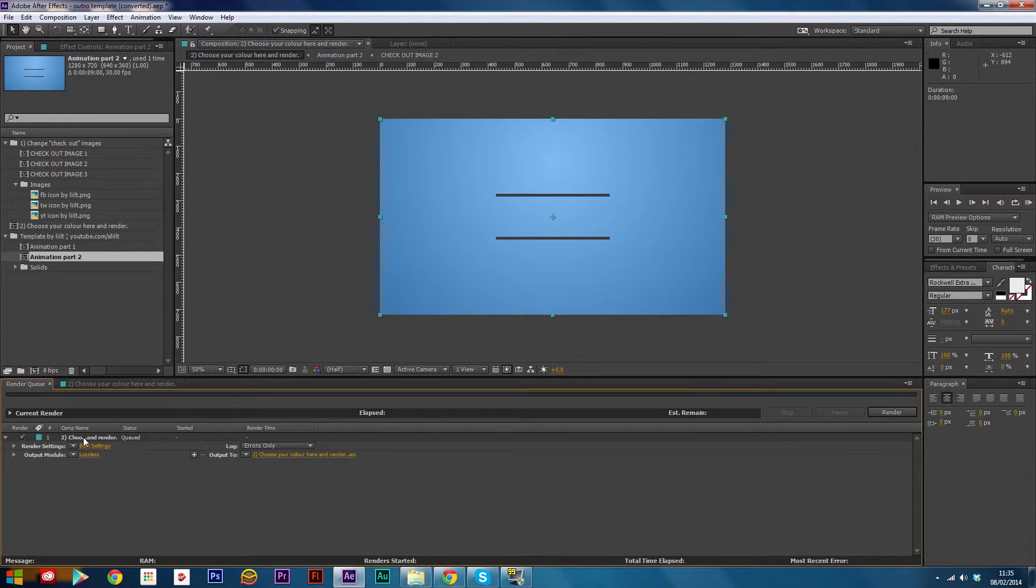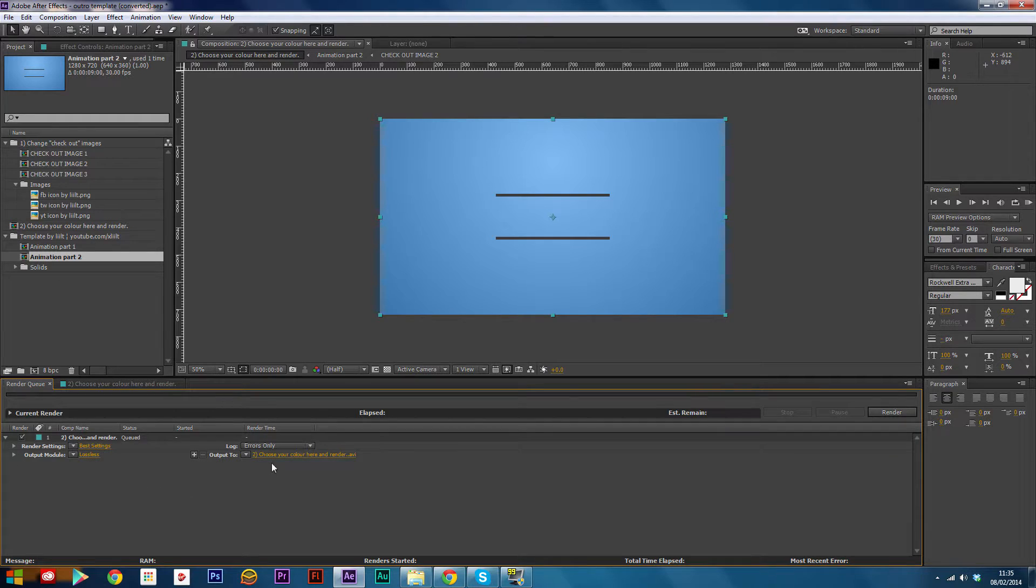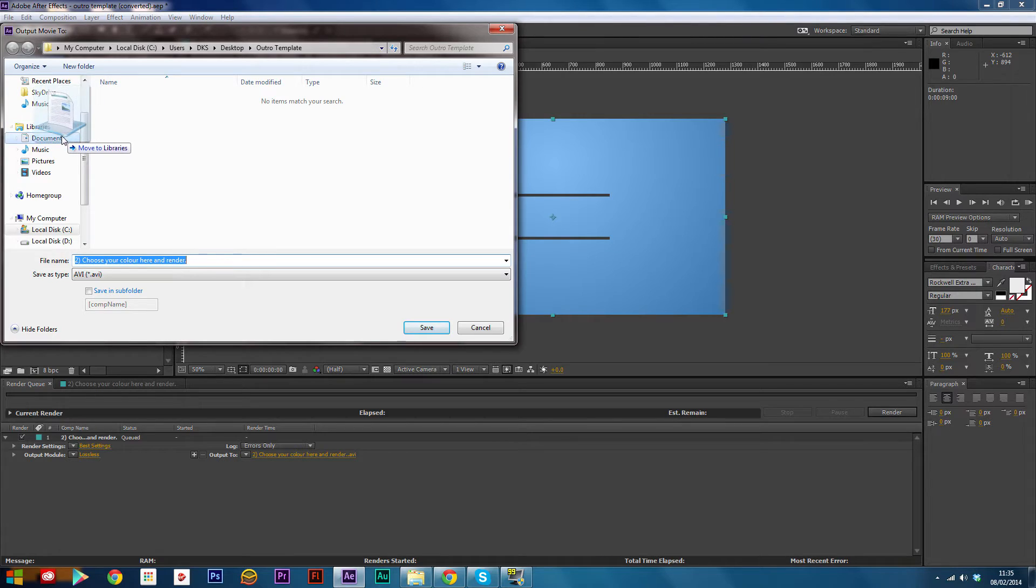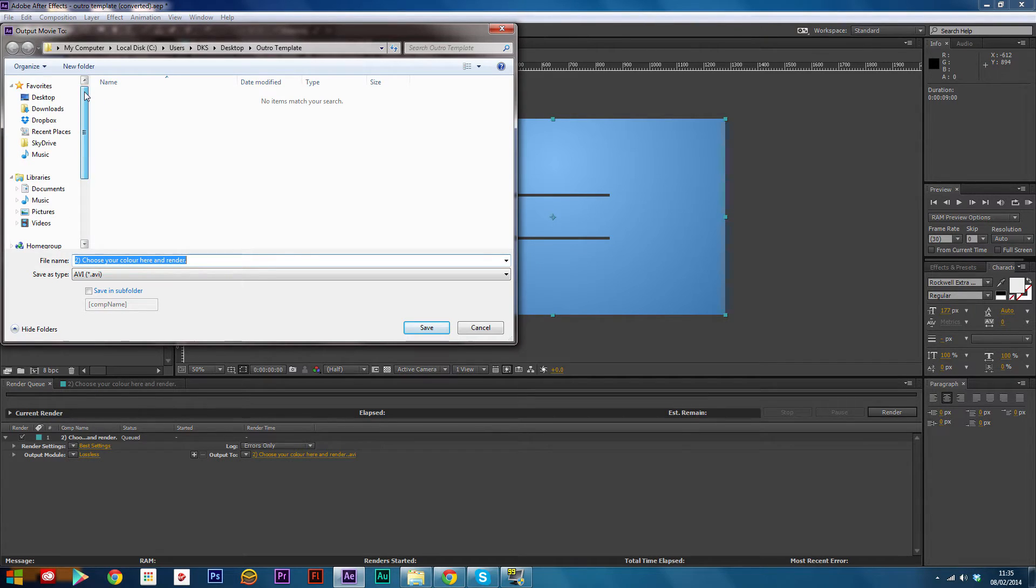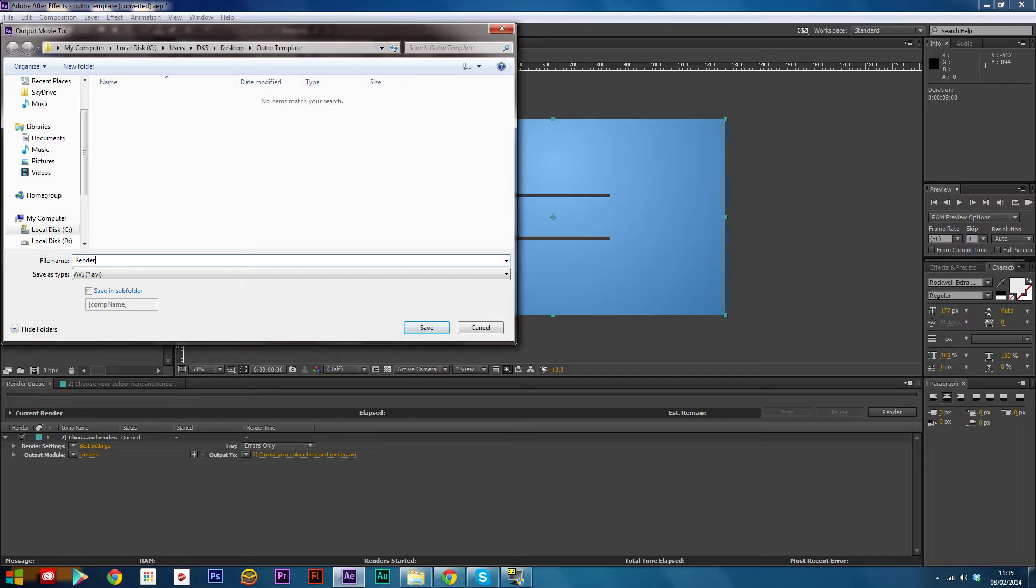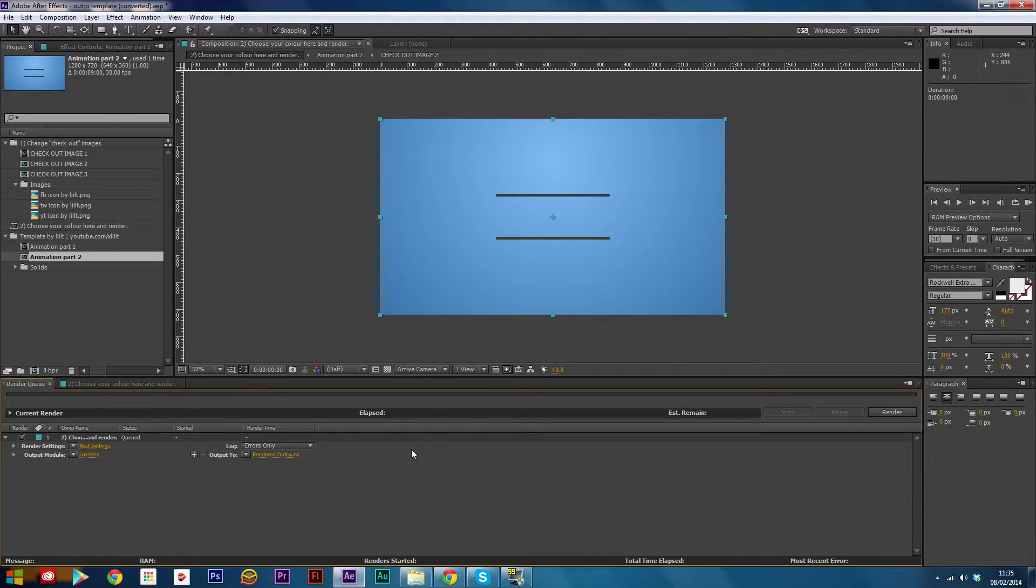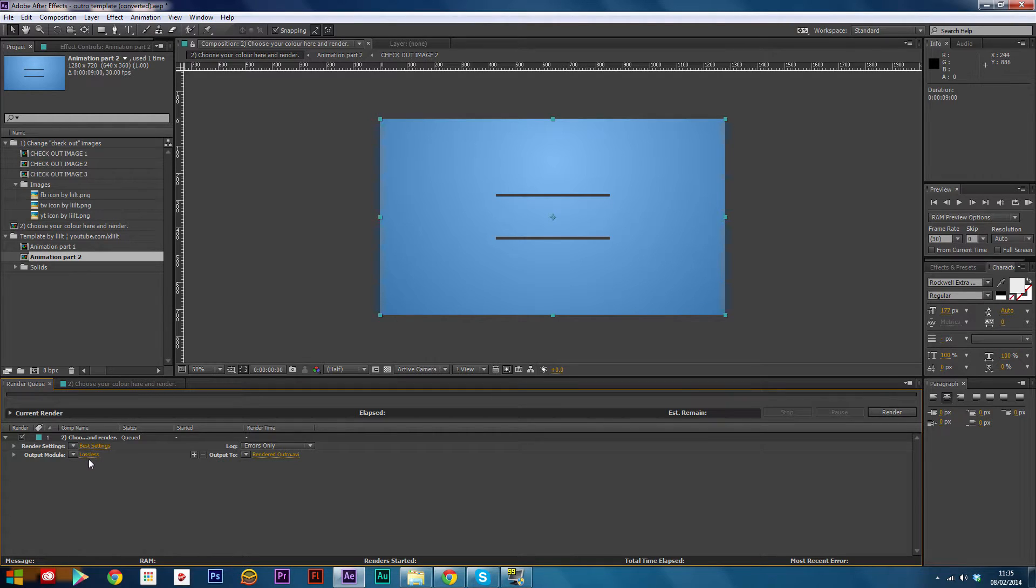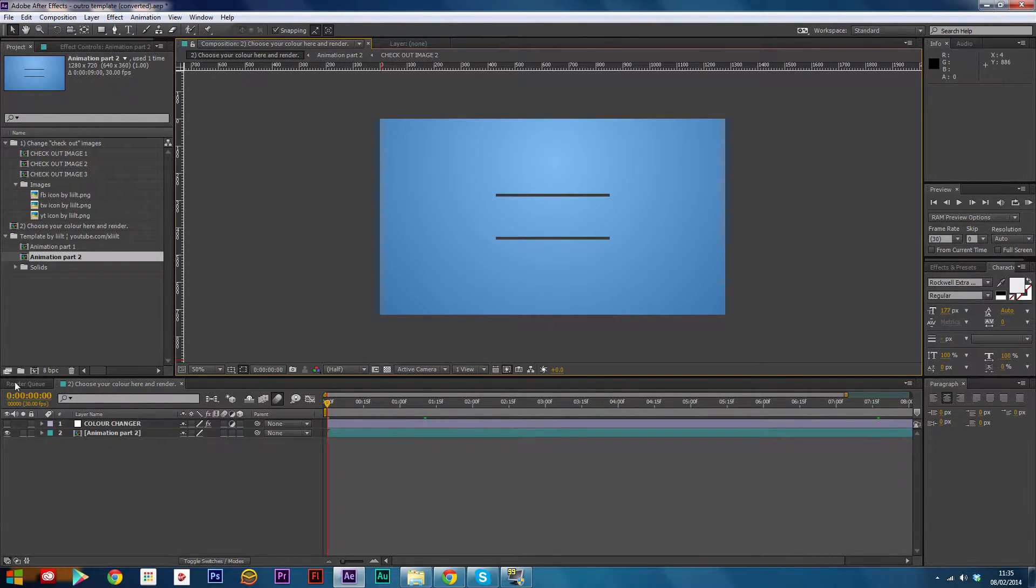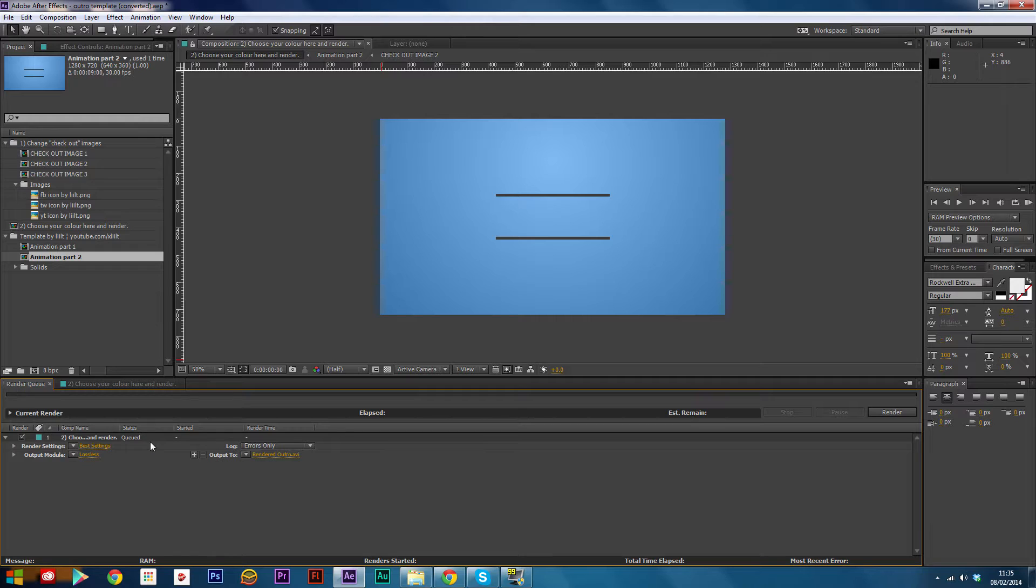Select where you want to render it to. I'll just render it here: rendered outro, save. Make sure you have the best settings up and lossless rendering so you don't miss a frame or anything. This will take longer, but in the long run it's a lot better to do that.